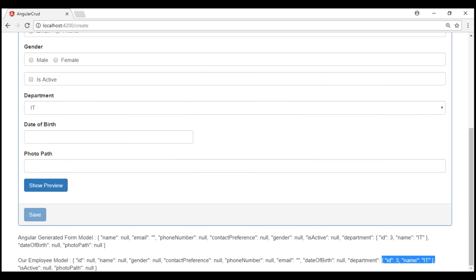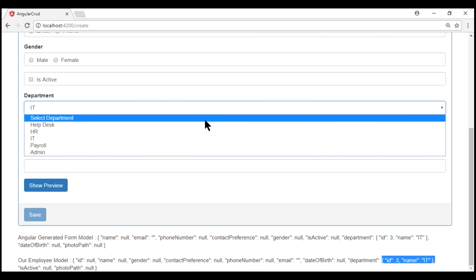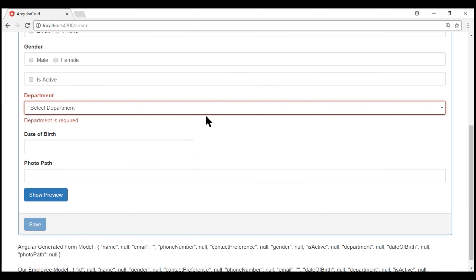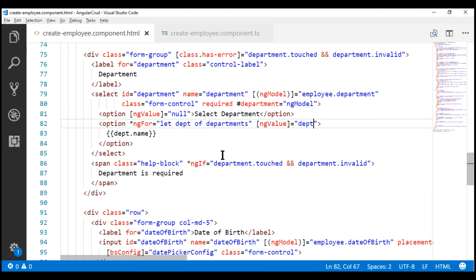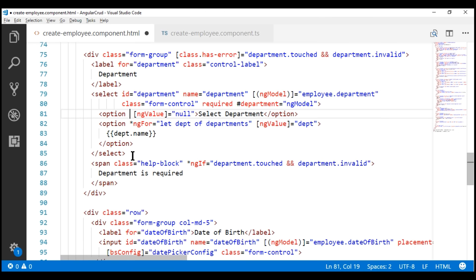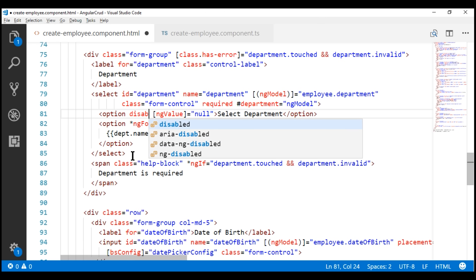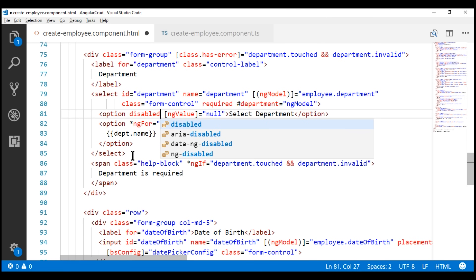I hope that explains the difference between value and ngValue. While we're here, let me also give you a quick tip. If you don't want users to be able to select the first option 'Select Department', we can use the disabled attribute on that default option.